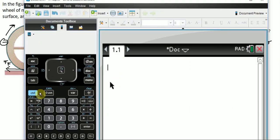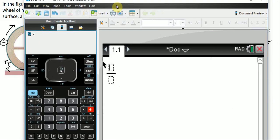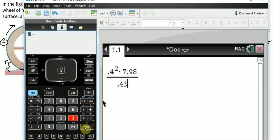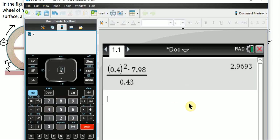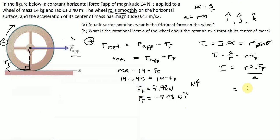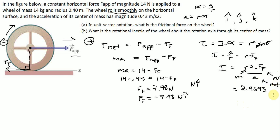So it's 0.4 squared times 7.98, all divided by 0.43, and you get 2.9693. Now for the units: r is in meters so r squared is meters squared, force is in Newtons, and acceleration is in meters per second.